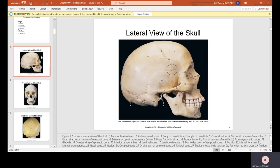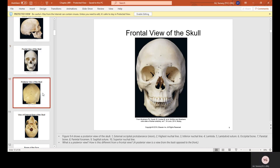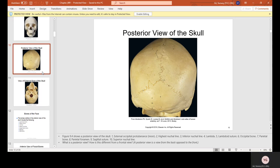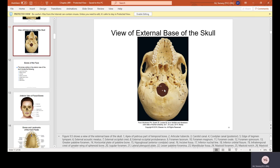This is the lateral view of the skull — lateral means the side view. The frontal view of the skull. The posterior view of the skull, which is the back of the head. The view of the external base of the skull — this would be like if you're looking at the skull as if the body was laying down; this is the hole where the spine and the spinal cord go through.